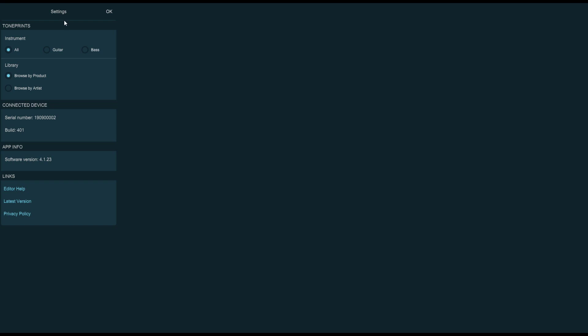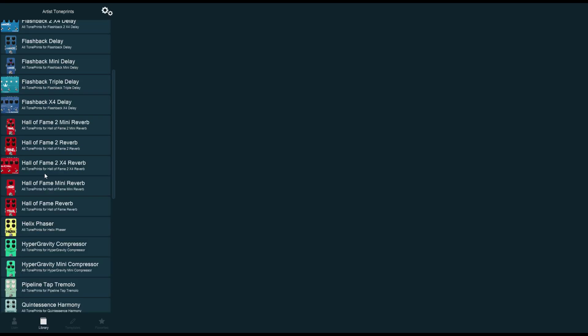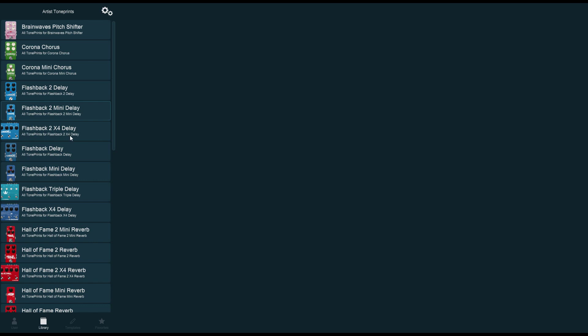I'm going to set this back to Browse by Product. The other thing you can do in the TonePrint settings screen is filter by guitar, bass, or all of the instruments. I prefer to see them all. You can also check the serial number and the build of the connected pedal, and you can see the version of the app that you're using. In this case, I'm using 4.1.23.